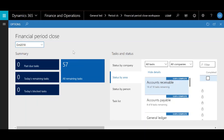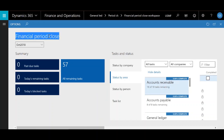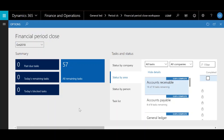That was a quick summary of the financial period close workspace. I hope that was helpful in figuring out how you can simplify your financial period close. Feel free to contact us at our website or contact me by email — all information is in the description below. Thank you very much for staying tuned.